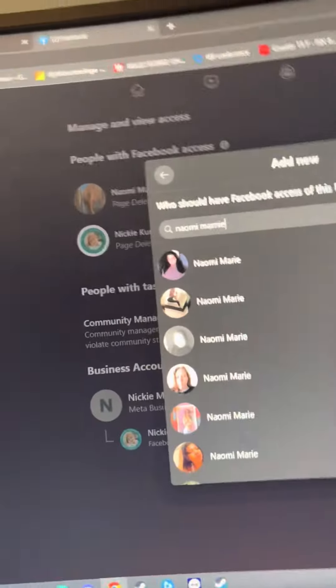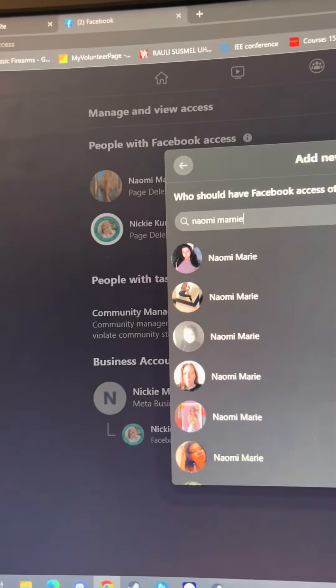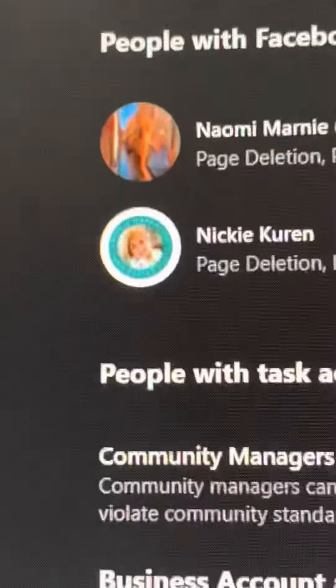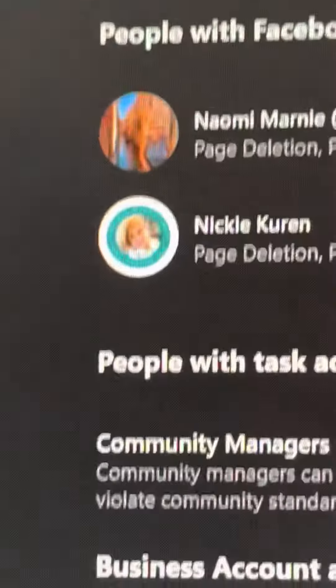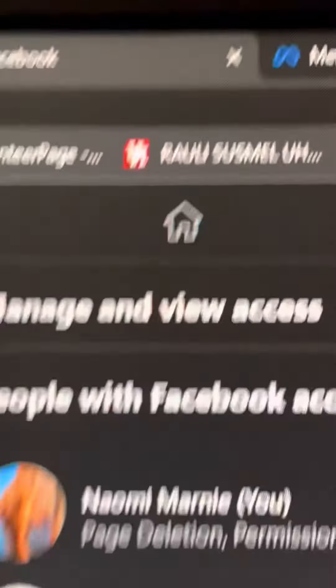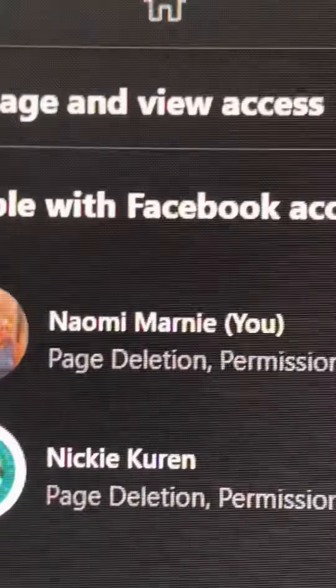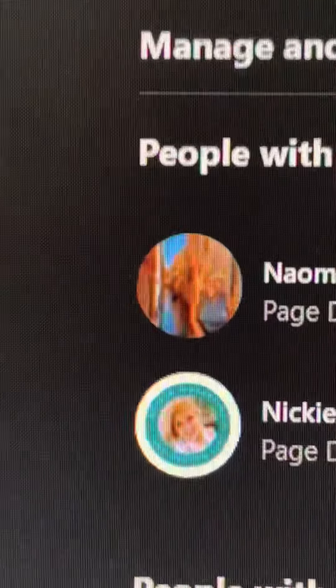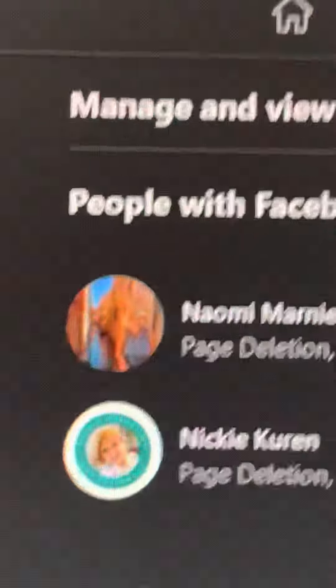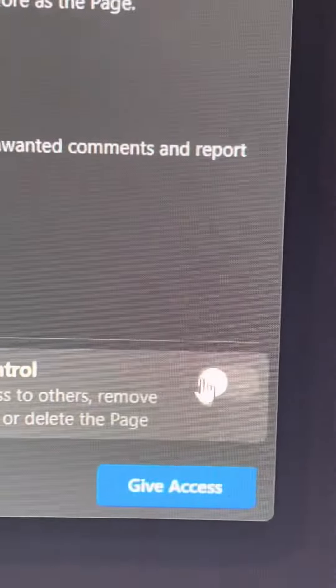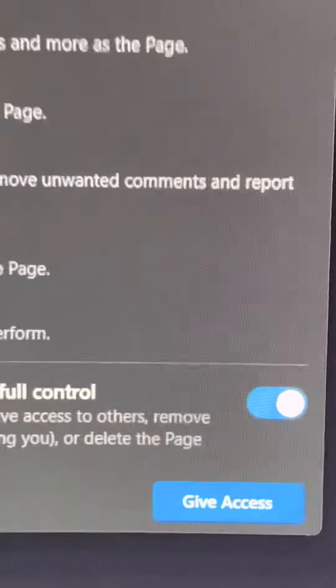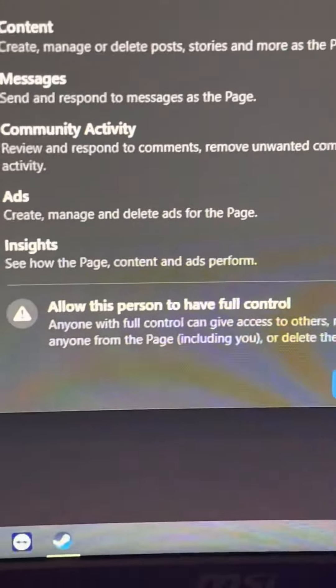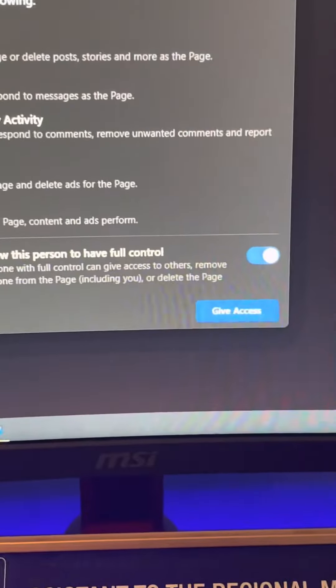Do this and then I'm going to be able to manage your page. When it is time to add me, I'm going to be under Naomi Marnie. My picture looks like this. You're going to select this button. When it's time, you're going to click 'allow this person to have full control' and then click 'give access.'